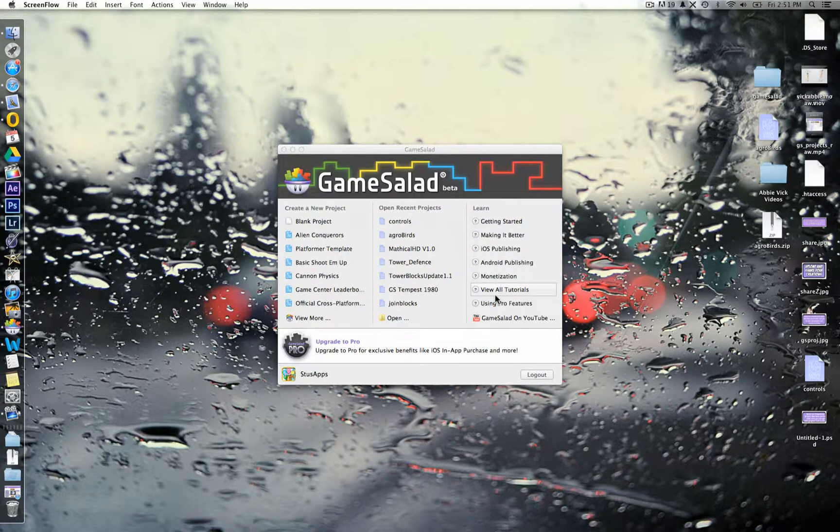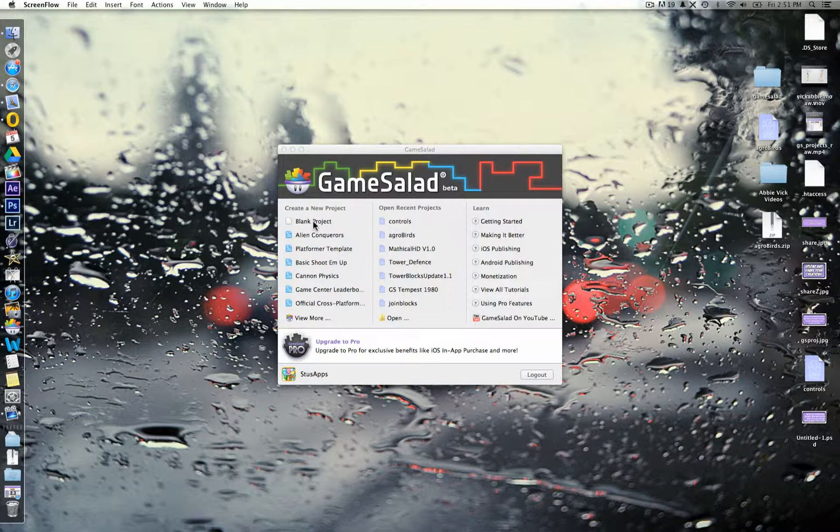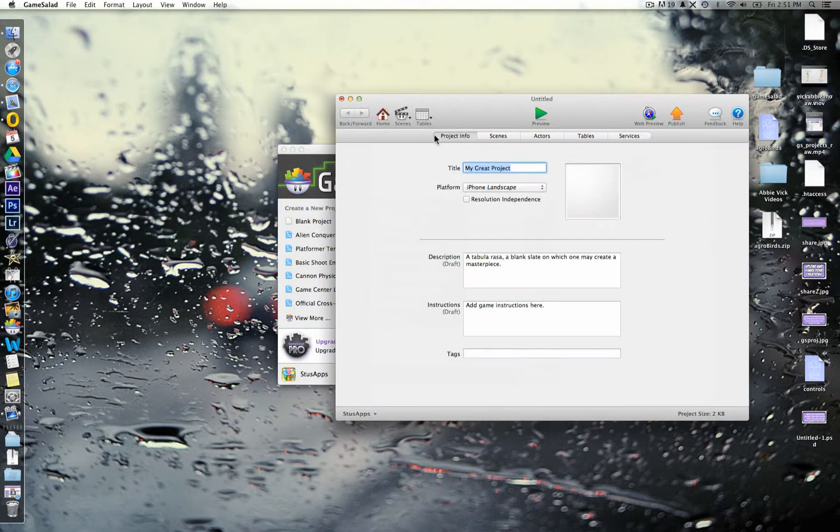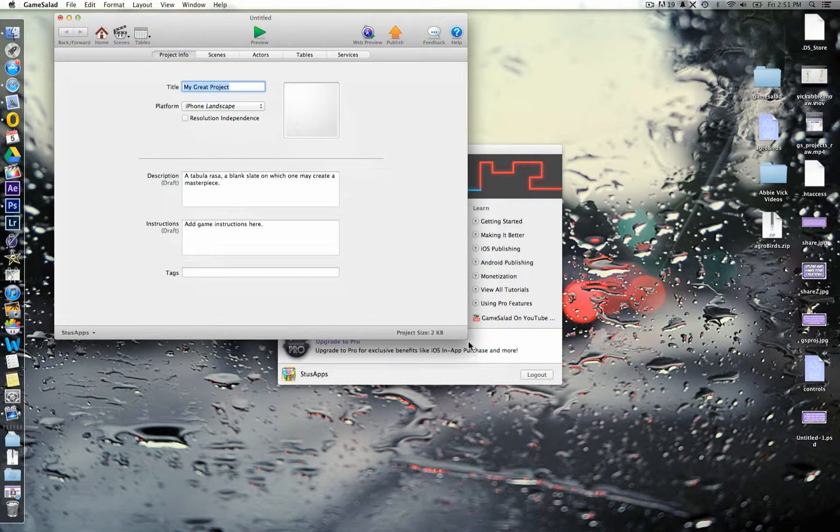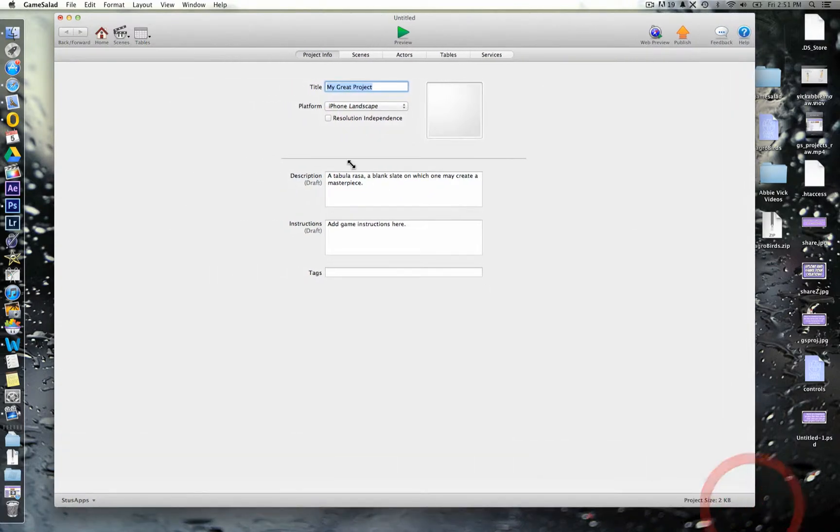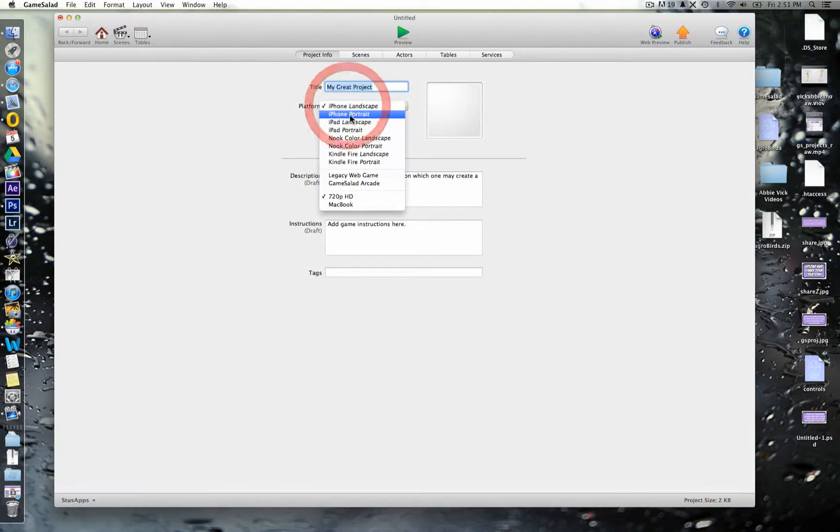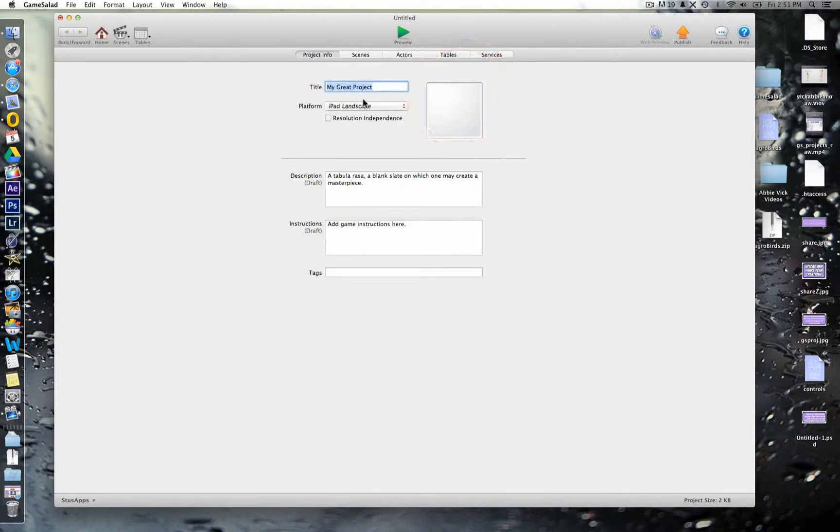Okay, for this video I'm just going to show you how to make some very simple movement controls in your project. So we'll start a new blank project, and we'll just make this a little bit bigger. For this one we'll go with an iPad landscape project, just so we've got some more space to work.